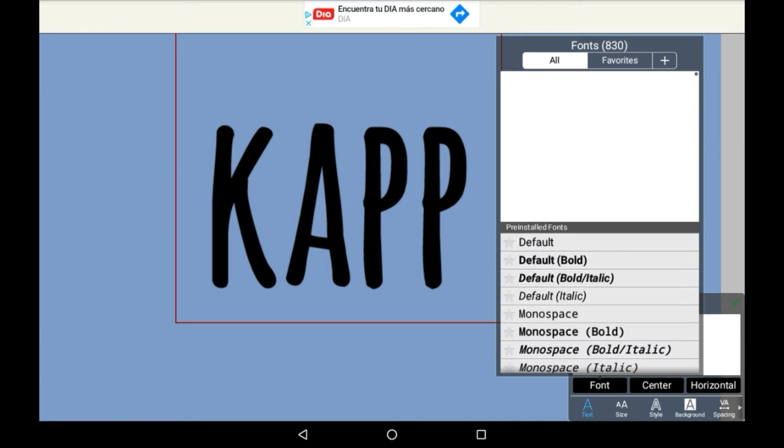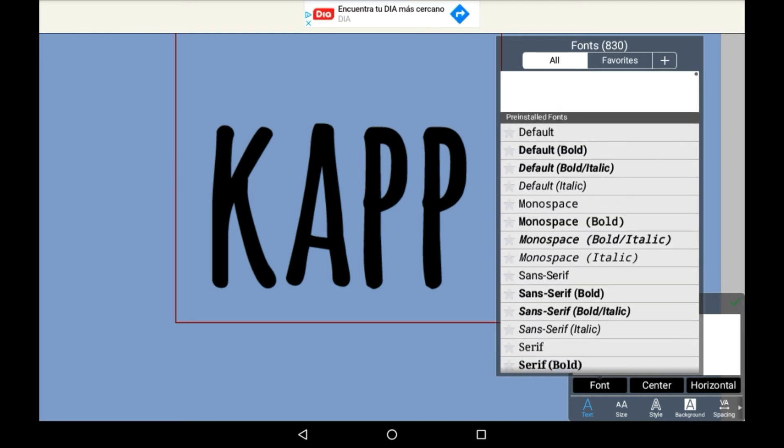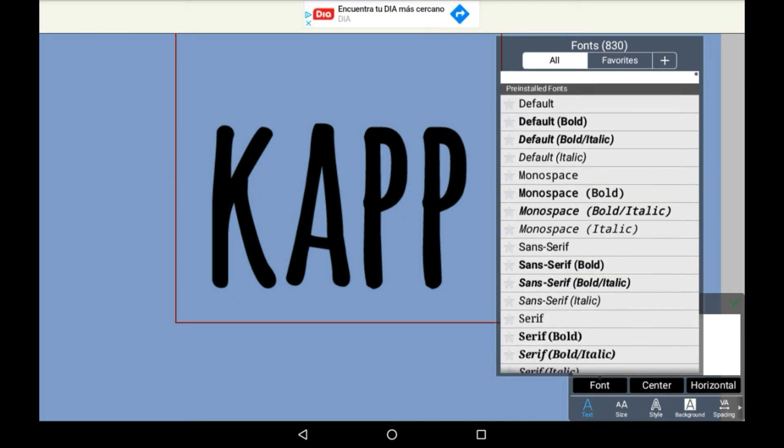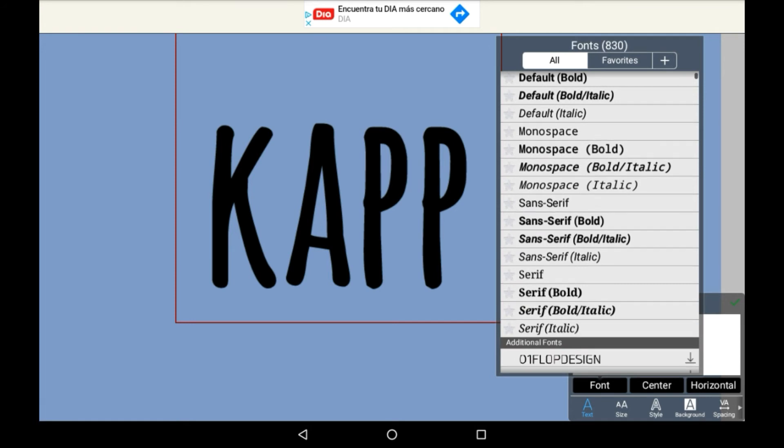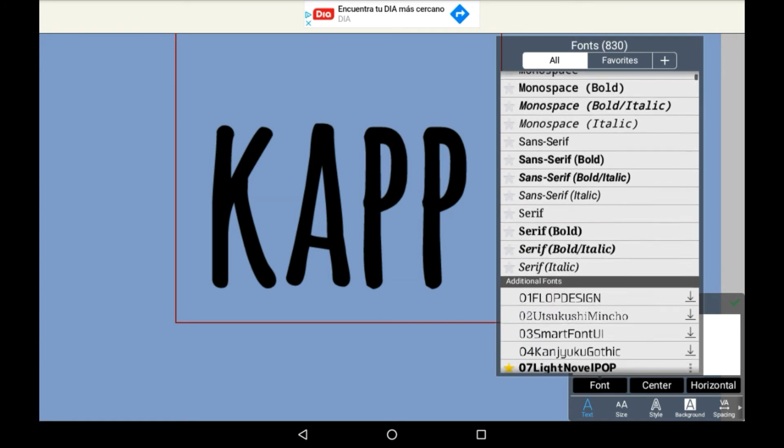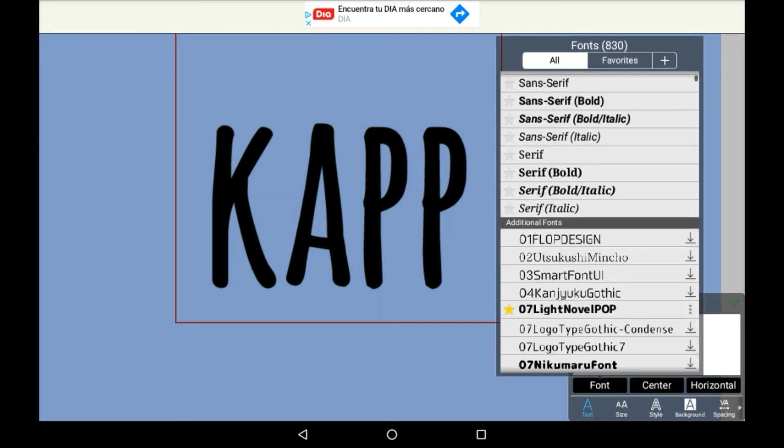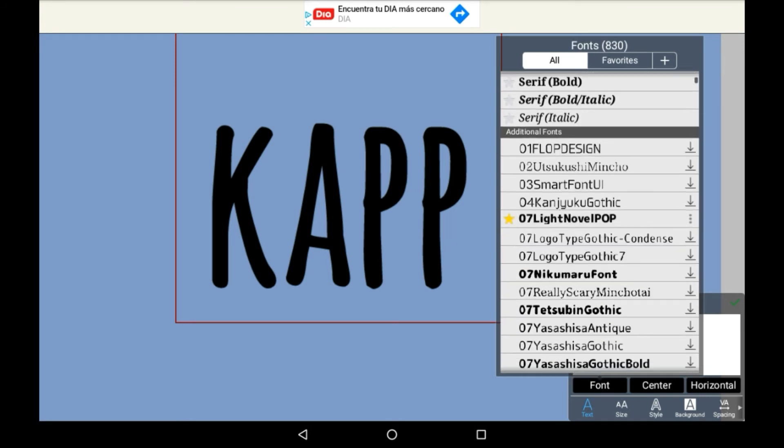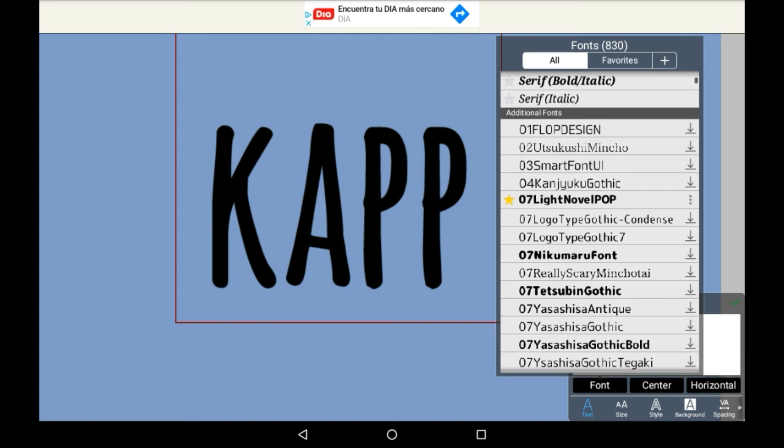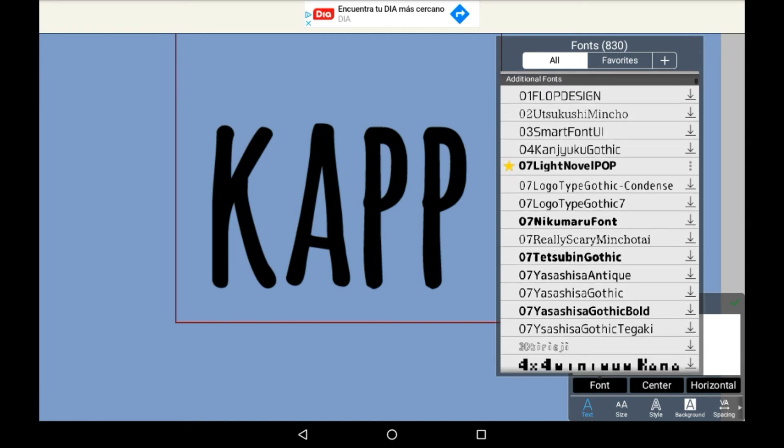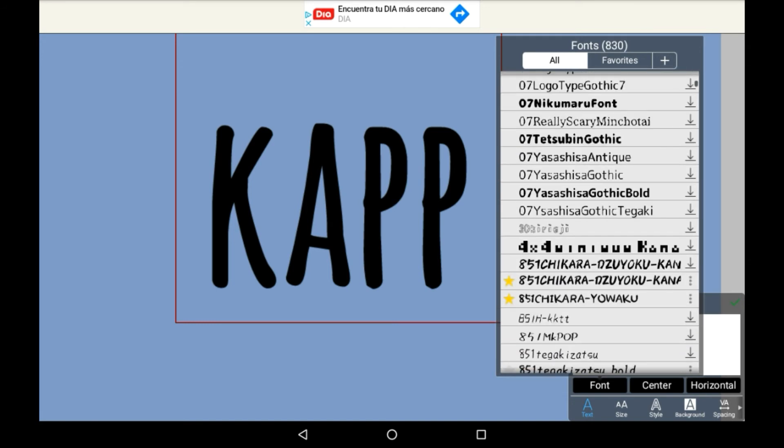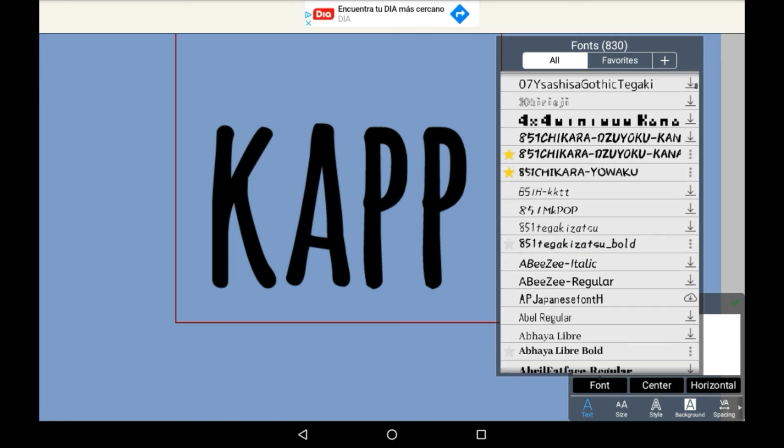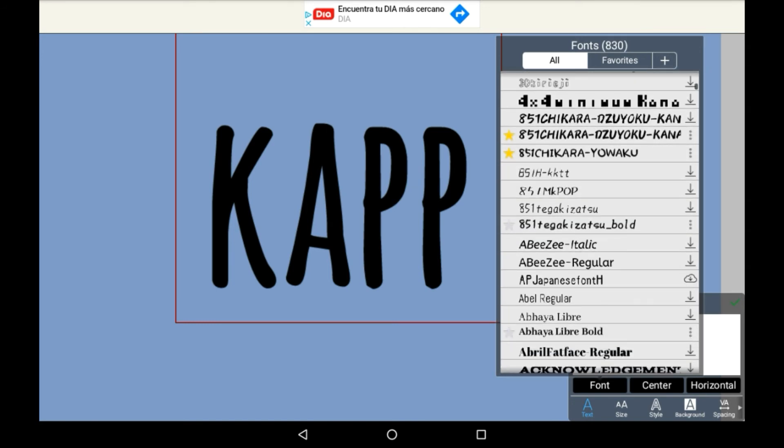Up here you'll see the pre-installed fonts which come free and are already used offline. Then you have additional fonts which you need internet access unless you download them. There are loads of fonts, and I'm not going to take you through them all, but there are really nice ones.